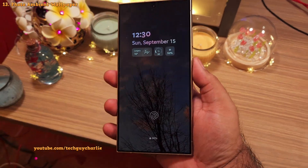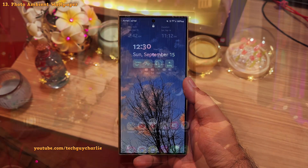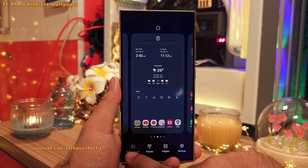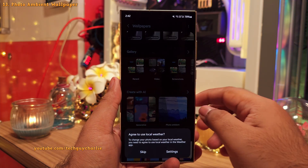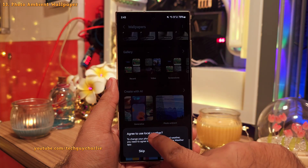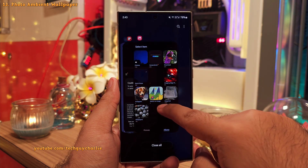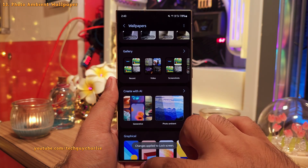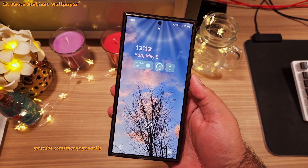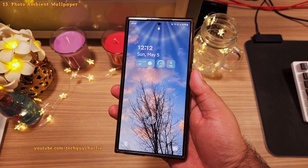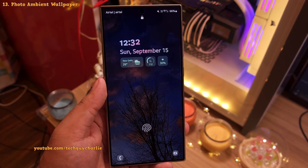The photo ambient wallpaper feature, which reflects local weather on your phone's lock screen, is finally out of experimental stages. To set it, pinch in on the home screen, head into wallpaper and style, tap on change wallpapers, and under create with AI tap on photo ambient. It will ask for location permission to show local weather, but if you skip this it will use the city selected in the weather app. After picking a picture from the gallery, the local weather will show on the lock screen — sunny weather gives a bright animation, rain gives a rain animation, and at night the wallpaper dims itself. I absolutely love this feature.